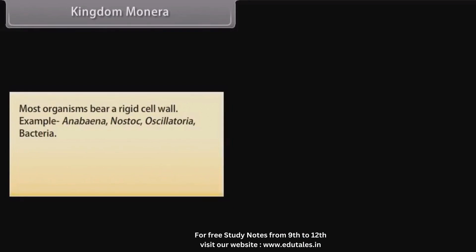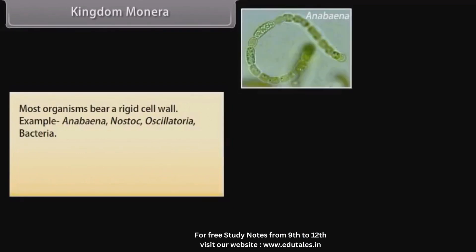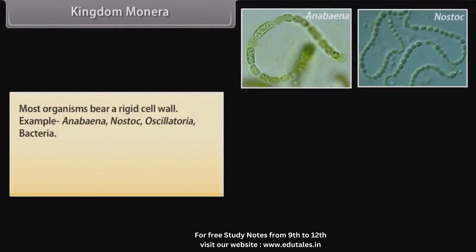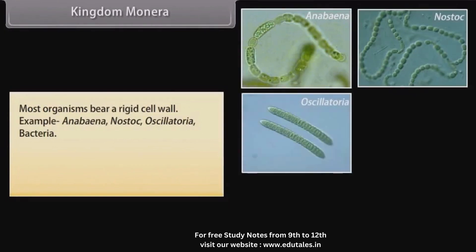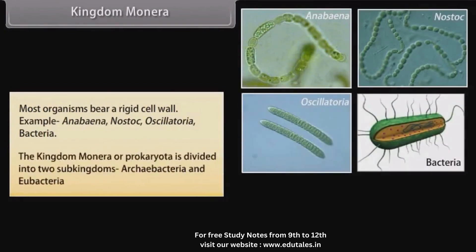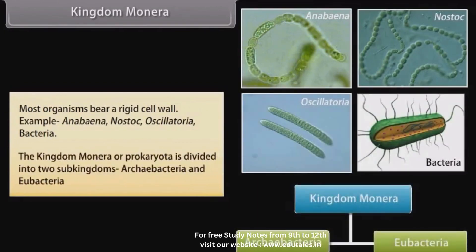Examples of Kingdom Monera include Anabaena, Nostoc, Oscillatoria, and Bacteria. The Kingdom Monera, or Prokaryota, is divided into two sub-kingdoms: Archaebacteria and Eubacteria.